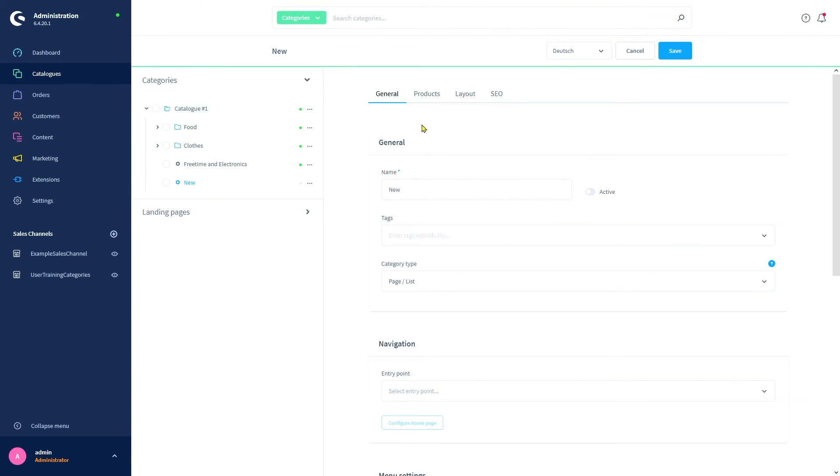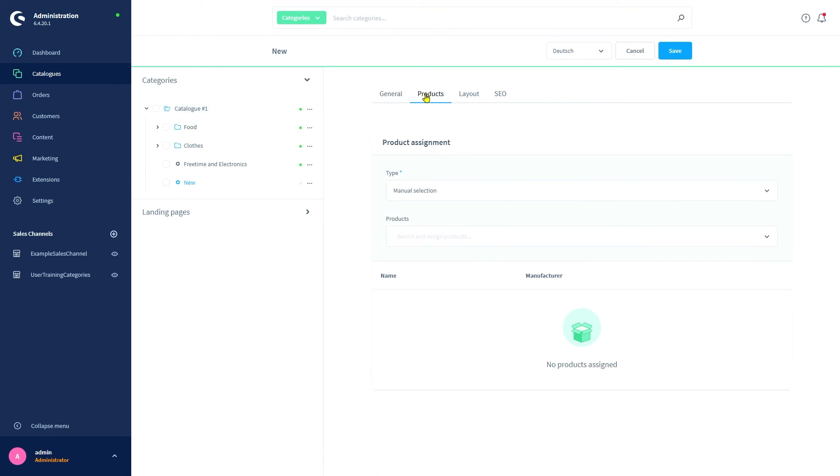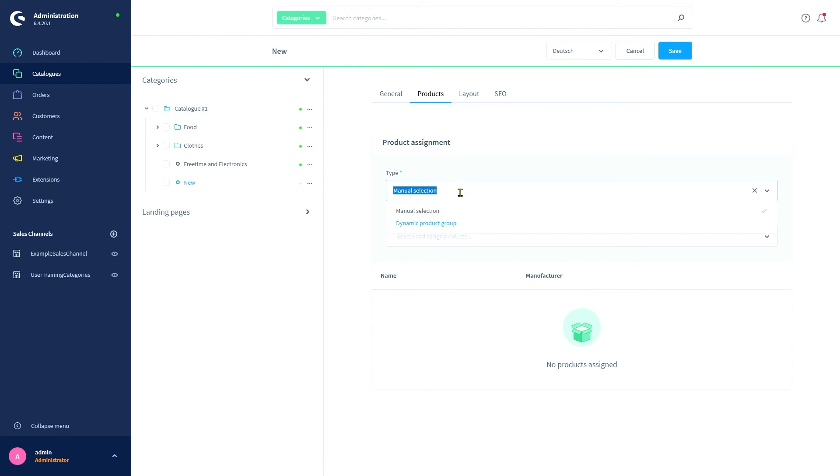Let's have a look at the other tabs. First we've got the products tab. This is where you can assign products to the category. We have two ways to go about this: manual selection lets us select which products are listed in this category by hand. Dynamic product group allows us to determine that we'd like the category's product listing to be automatically generated based on various factors. There is a dedicated video for this menu, so if you're wondering about this feature, be sure to watch that video as well.